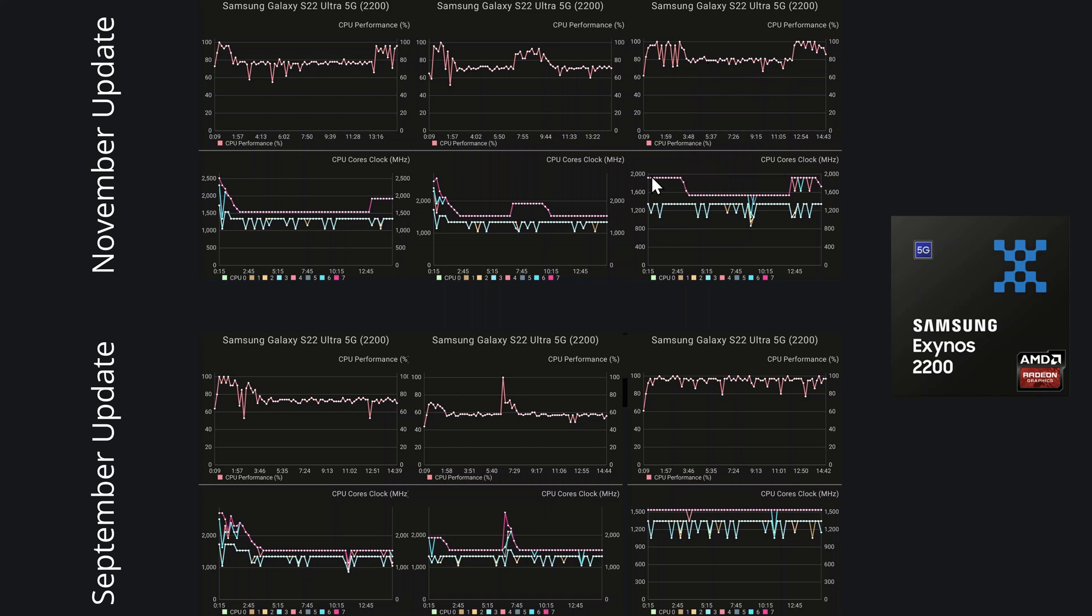But we do see the cores getting clocked down to below 1600 for core 7 and 6 here. We can see here that the other cores are running at around 1300 to 1400 MHz, so not brilliant really.